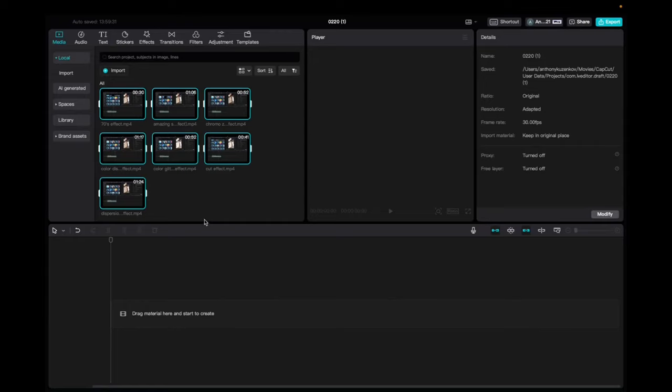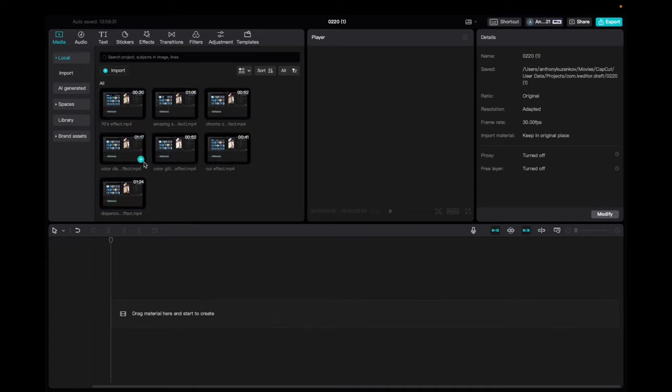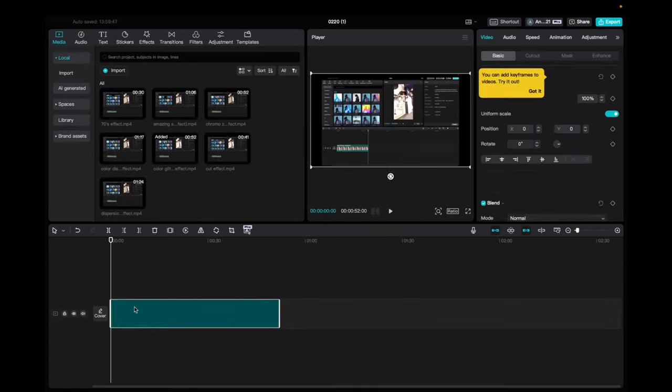All you want to do right now is you see you have footage right here. All you have to do is click and drag it down to the timeline.